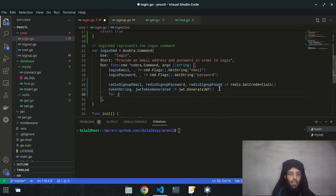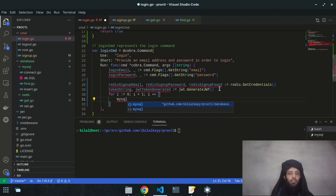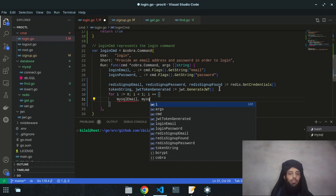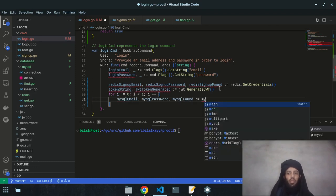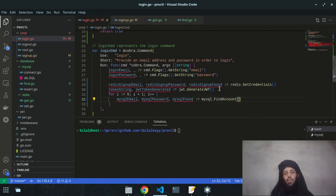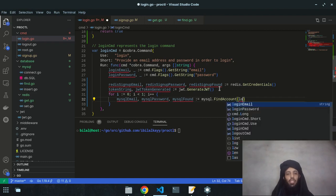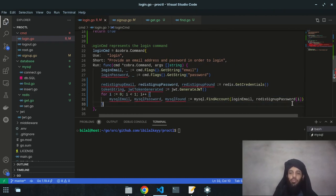I write a for loop from i=0 while i < 1, incrementing i. Inside, I declare `mysqlEmail`, `mysqlPassword`, and `mysqlFound`, assigned by calling `mysql.findAccount` with the login email and `redisSignupPassword[i]`. The Redis signup password contains hashed values stored in a list.